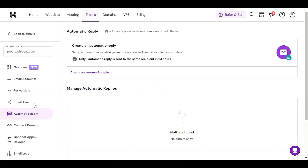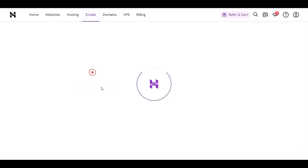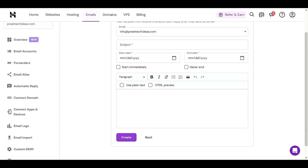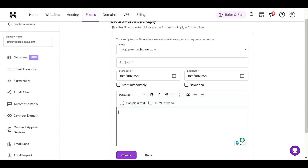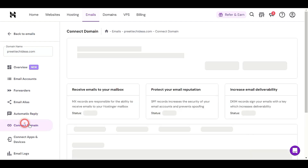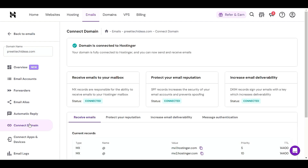In 'Automatic Reply', you can set an automatic reply for each email. You can set a subject, write your message using HTML or plain text. For example, if you have an e-commerce or business website, you can auto-reply something like 'We just got your email, we will reach you within 24 hours'. You can also create a link to connect the domain again.